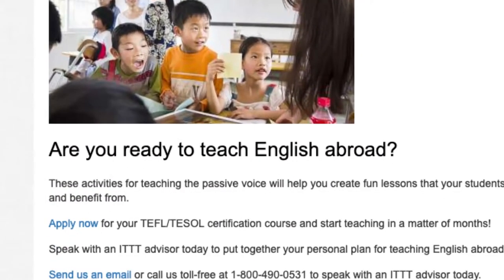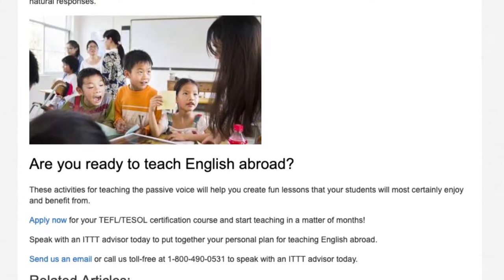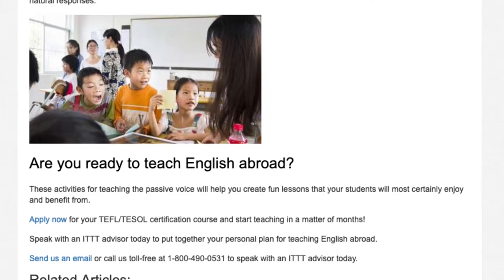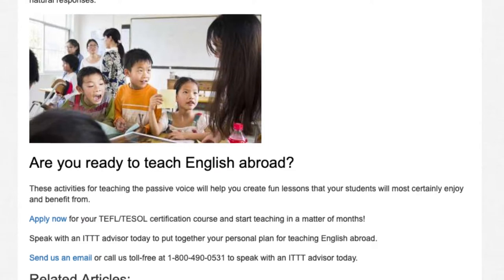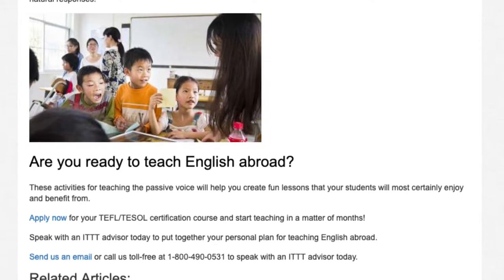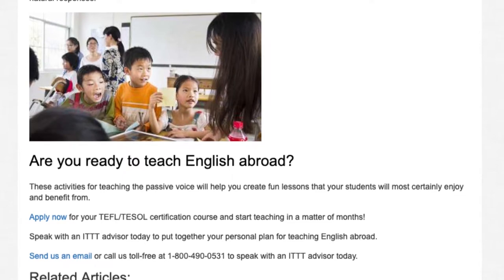These activities for teaching the passive voice will help you create fun lessons that your students will most certainly enjoy and benefit from. Apply now for your TEFL/TESOL certification course and start teaching in a matter of months. Speak with an ITTT advisor today to put together your personal plan for teaching English abroad.